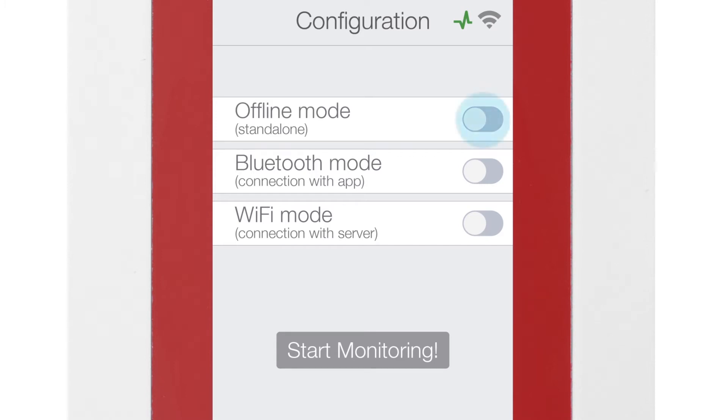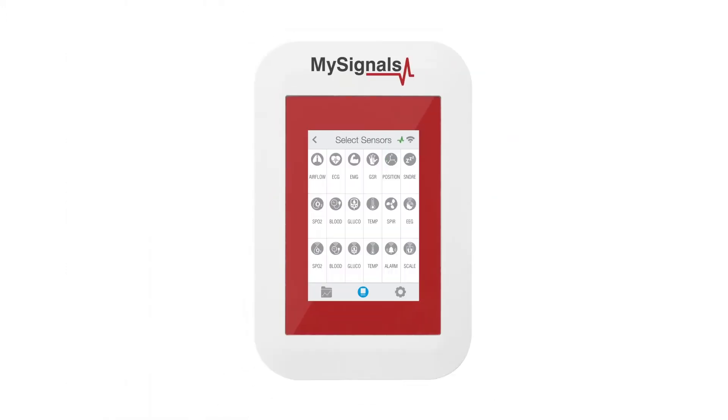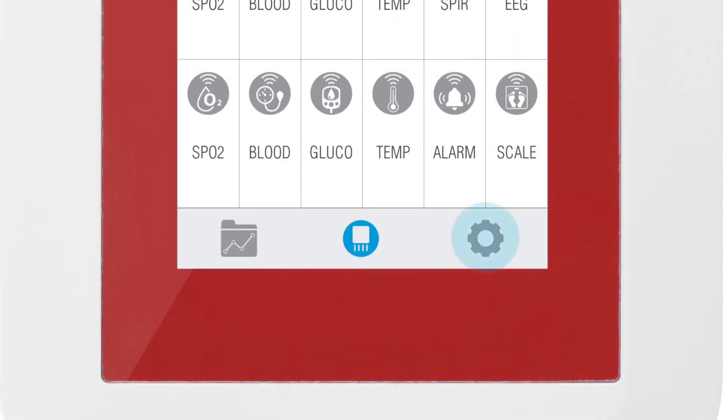Select Offline mode and click on the Start Monitoring button. Then click on the Settings button.